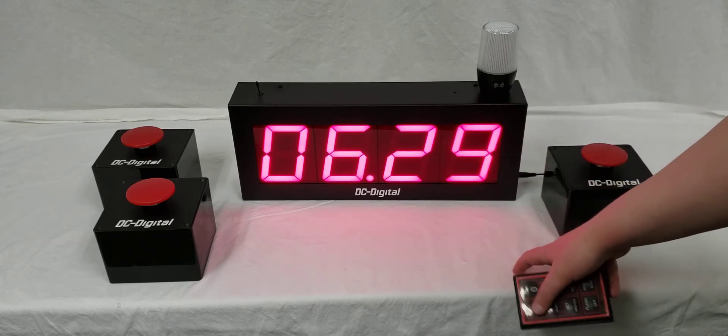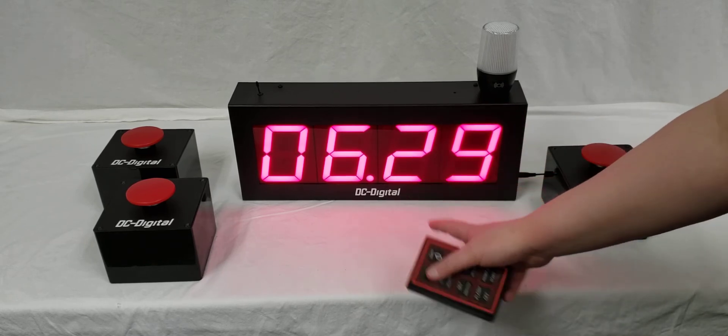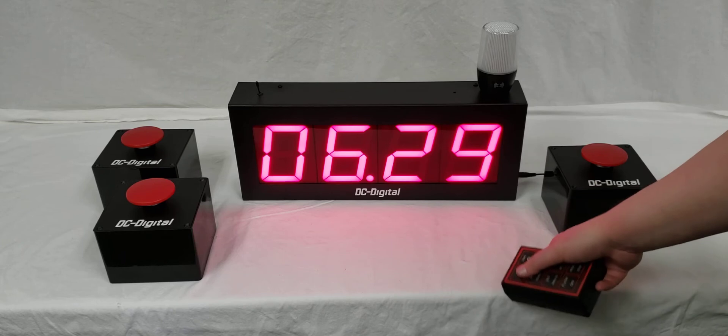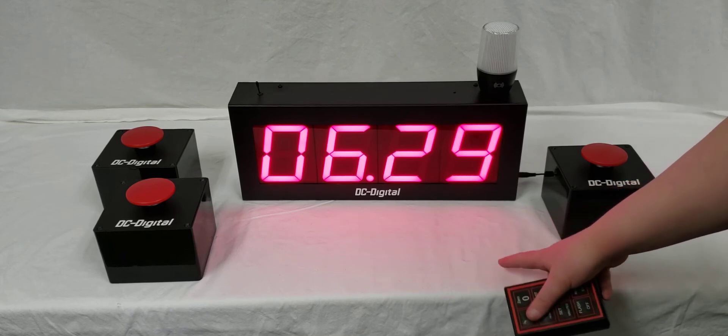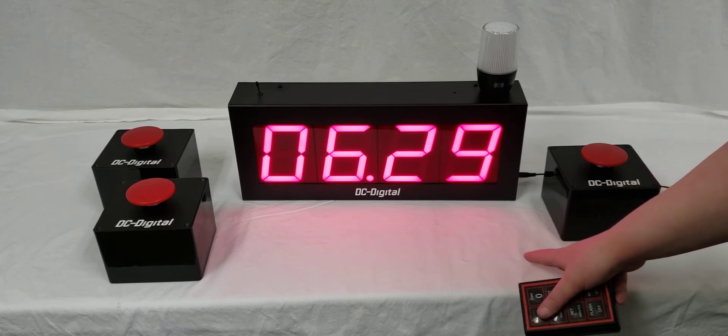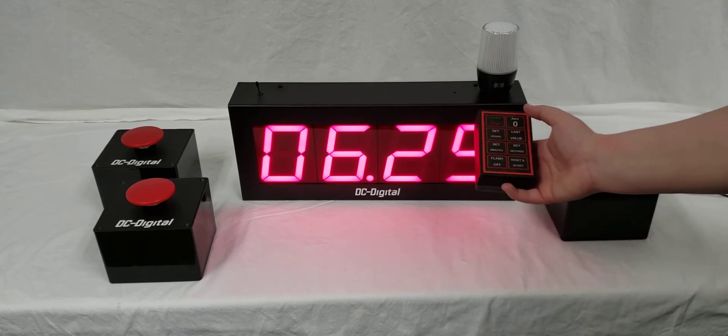It has digit shift. So it'll show hour-hour-minute-minute, or minute-minute-second-second, or seconds and then tenths and hundredths.